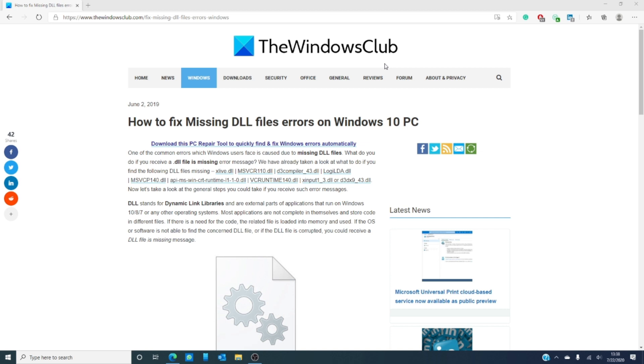Have you ever encountered the dreaded DLL error? Wait, of course you have. Well, let us know how you dealt with it in the comments below.